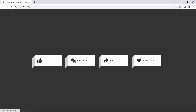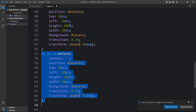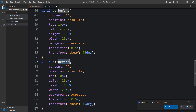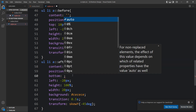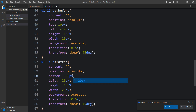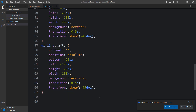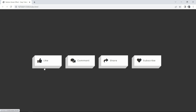Similarly we'll add a face at the bottom using the ::after pseudo-element. Content is empty, position absolute, bottom -20px, left -10px, height 20px, width 100%, the same dark background, the same transition, and transform skewX(-45deg). Now you can see the bottom face on the buttons, making them look fully 3D.